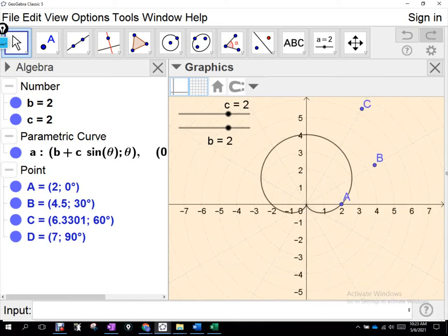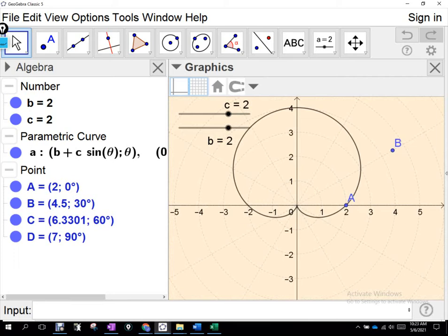We get to that point and then bounce back away — we don't have an inner loop. That shape — flip it upside down — what's it look like? Looks like a heart. They call it a cardioid. Cardio refers to your heart.